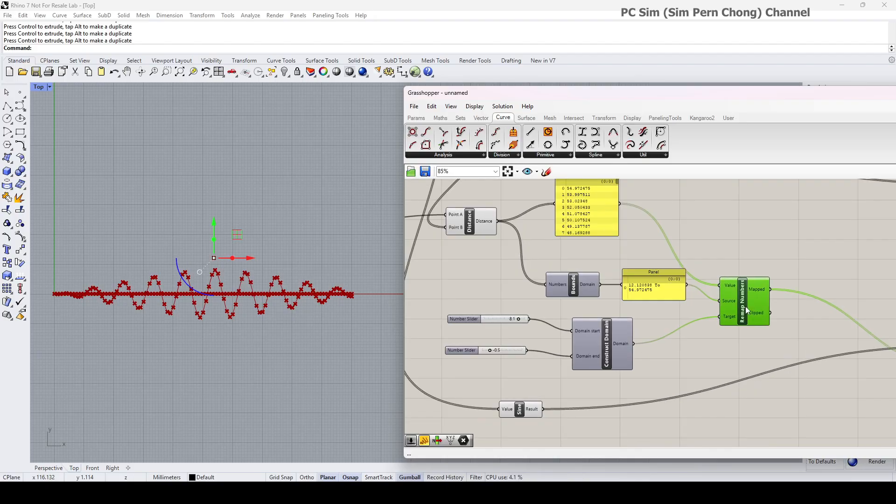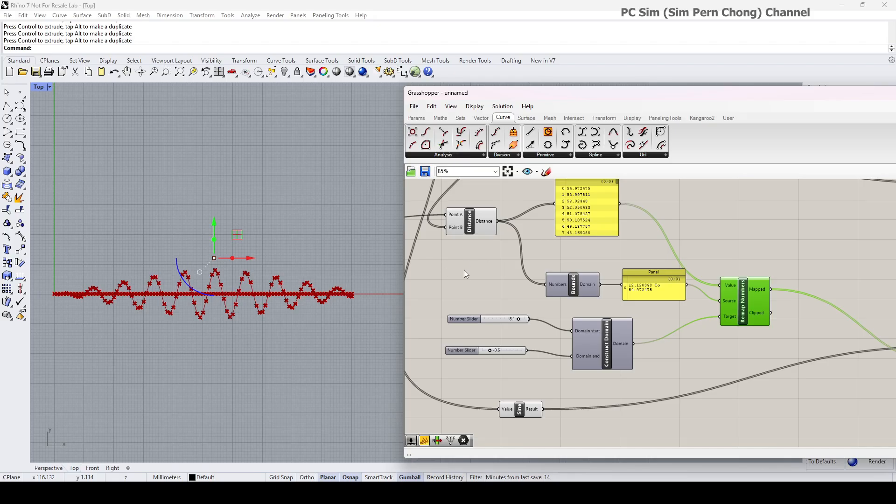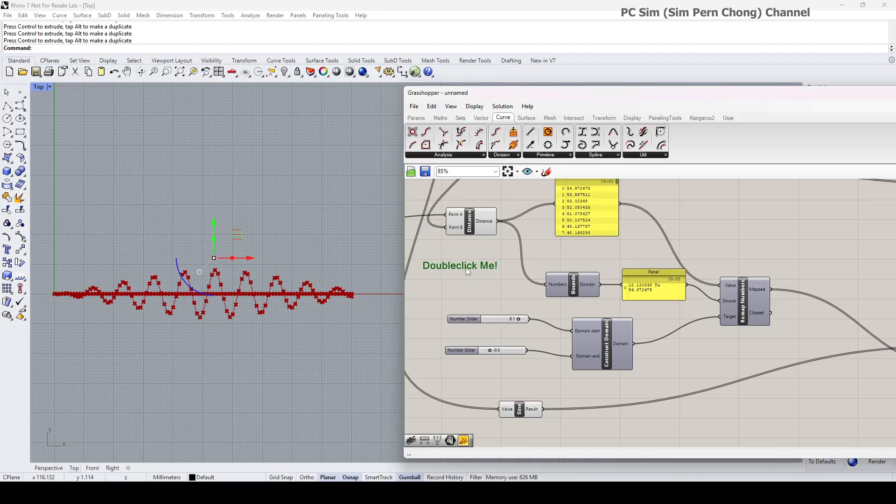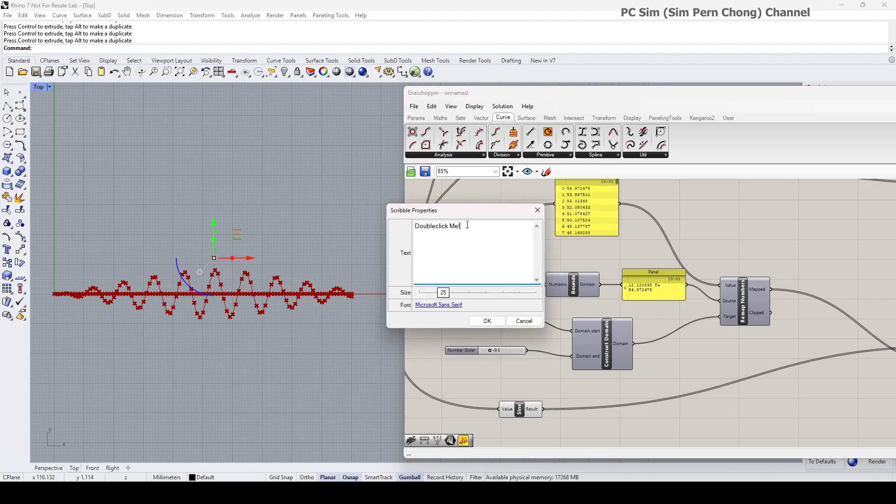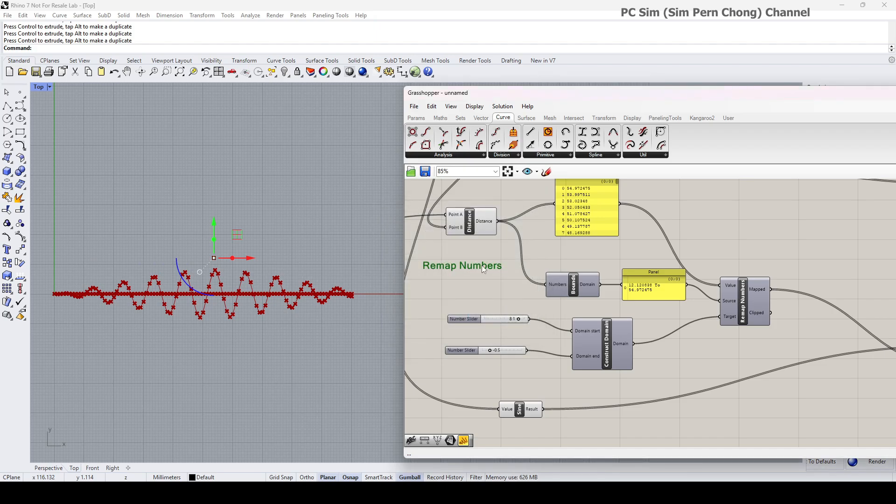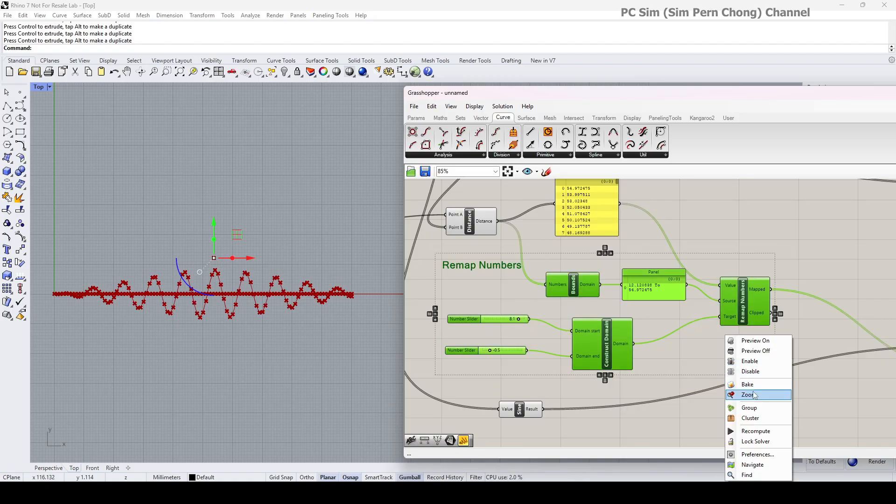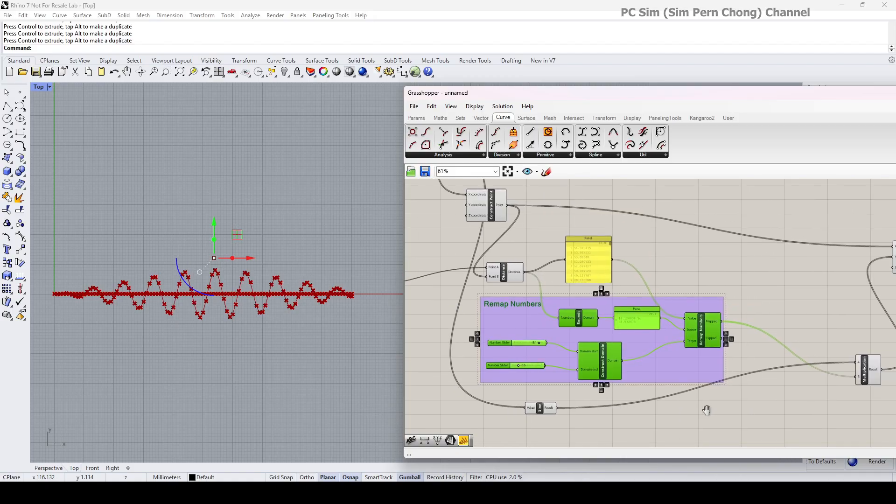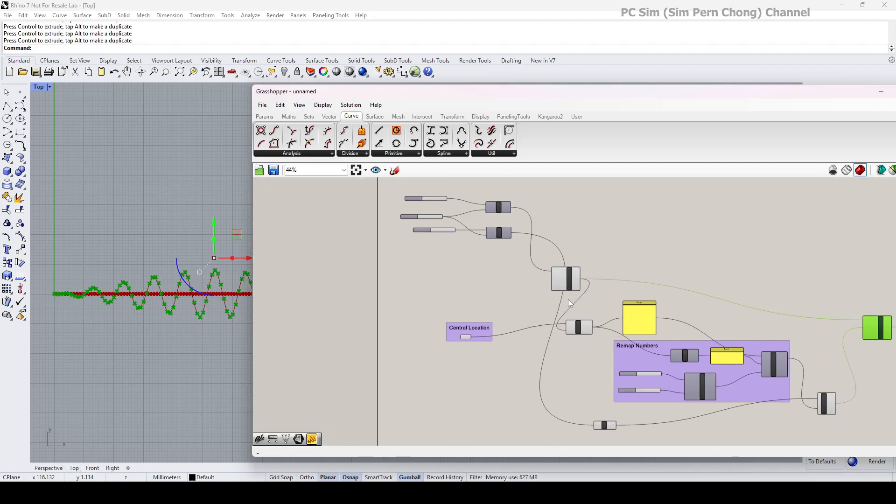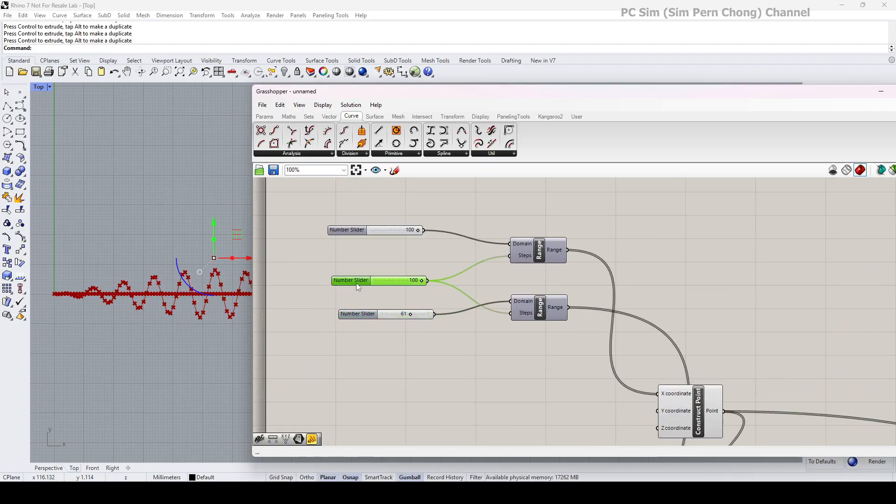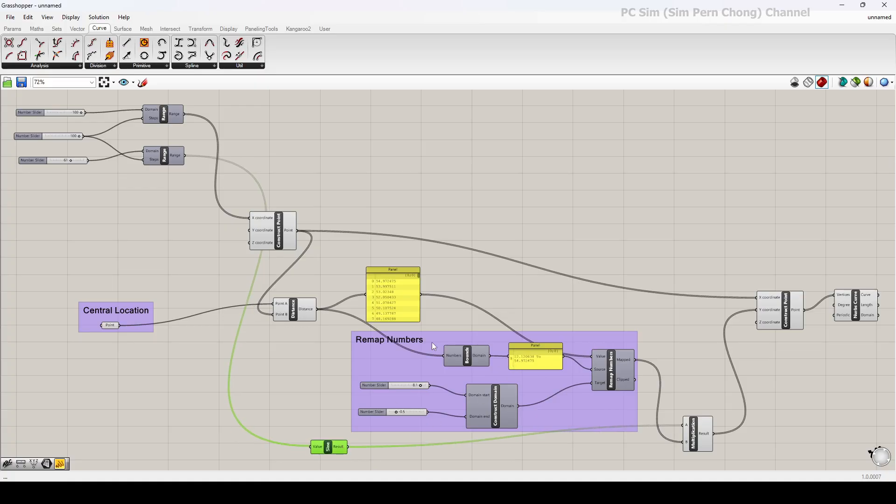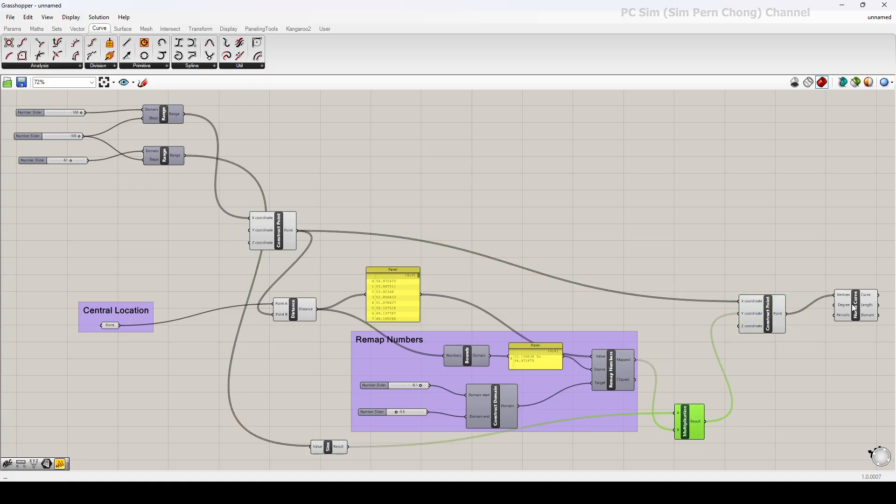Okay, I guess I should like group this as a remap number setup. I call this as remap numbers. Okay, with that, I come to the end of this demo. Hope this has been useful. See you, bye.